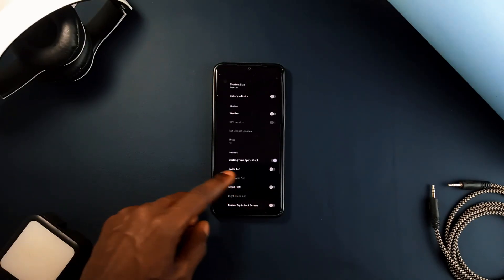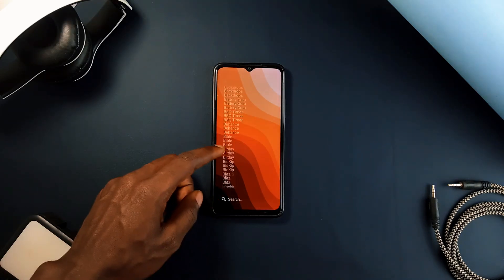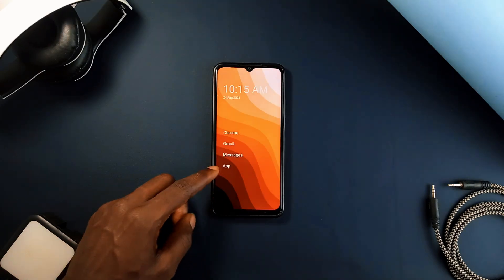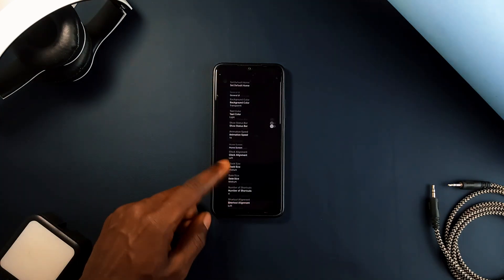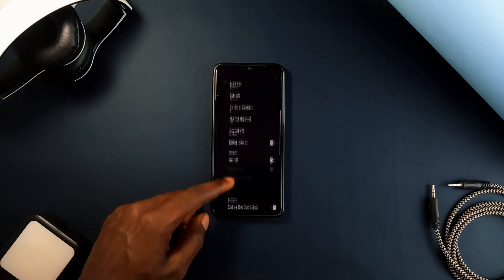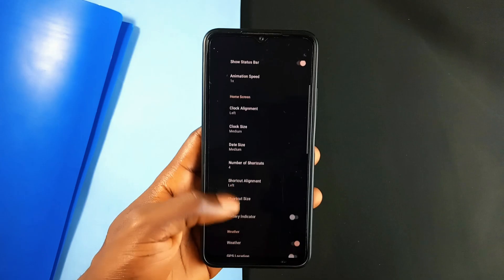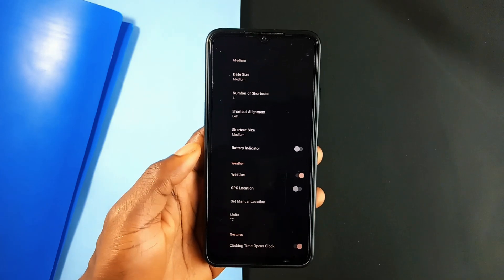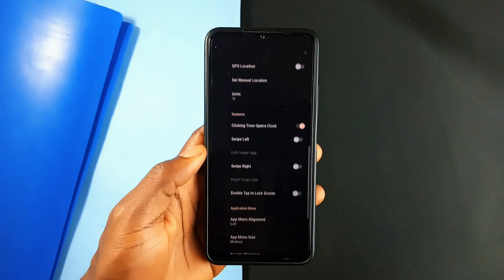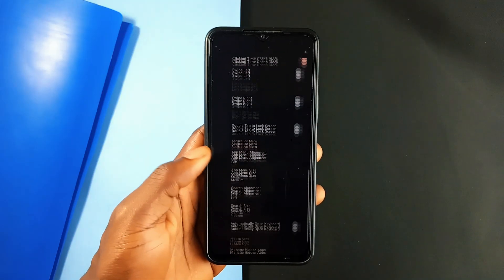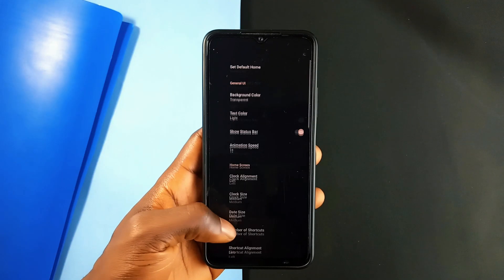Swiping from the bottom will bring up the list of applications on your device and the search bar, which you can change its position to where you want it. While this application is straightforward and easy to use by default, it also provides advanced customization and personalization, including toggling the status bar on and off, changes in the appearance of various elements on the home screen, and managing hidden applications.